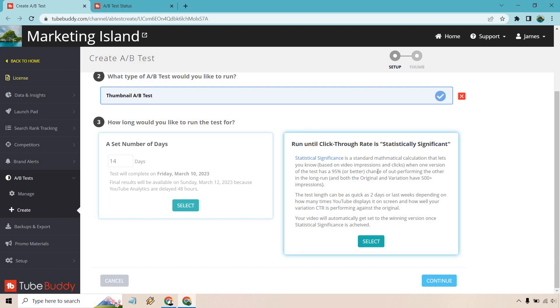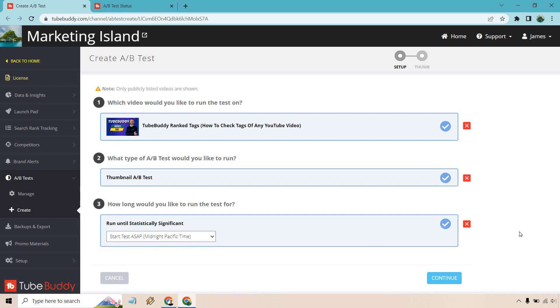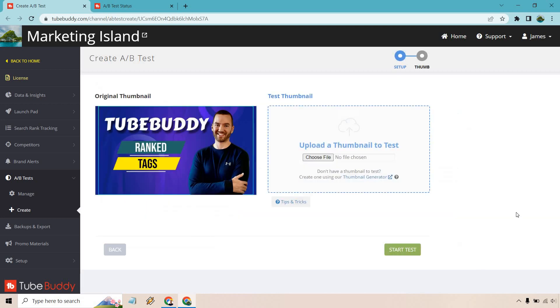And once it's done, you can obviously just be good with it. Or if you realize maybe the statistical significance isn't all the way complete, it can be almost there. You'll probably get a good idea of what the winner is going to be otherwise. So you can click on select there. And of course, I like doing run ASAP, which will be like at midnight. So it'll start pretty much the next day in the morning. You can click on continue.